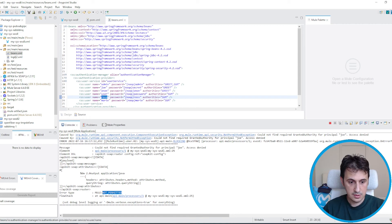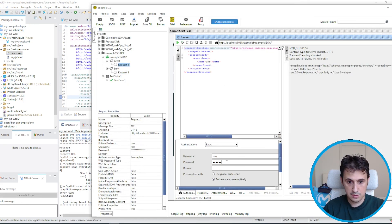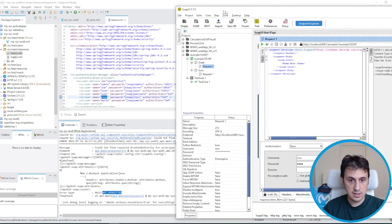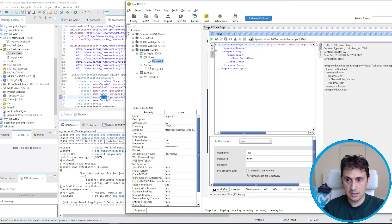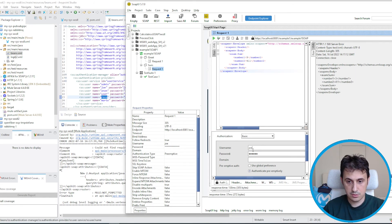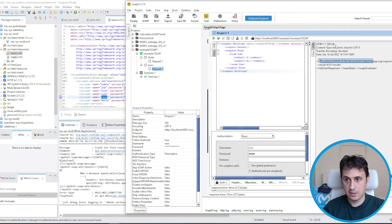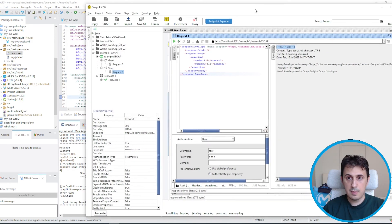Let's try ross. Ross can do only SUM, so if I use ross to call the greet operation I get an error. If I use ross on the sum operation, I get a success response.